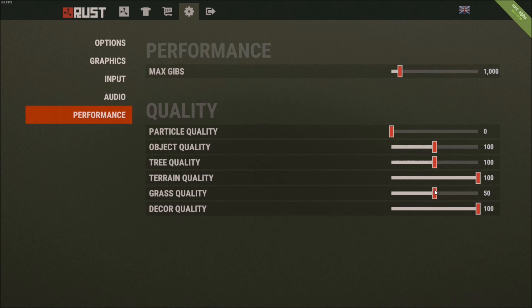The last one, decor quality. This one, stay at 100. Again, I don't want to decrease too much the visual of the game. So last resort, you can change it, but don't touch it.